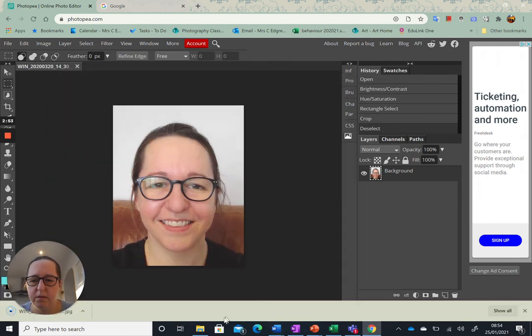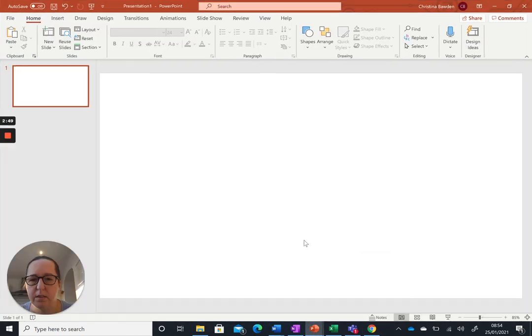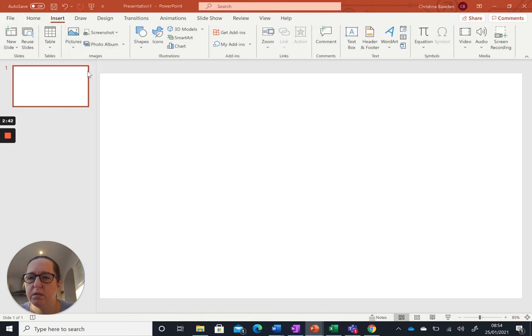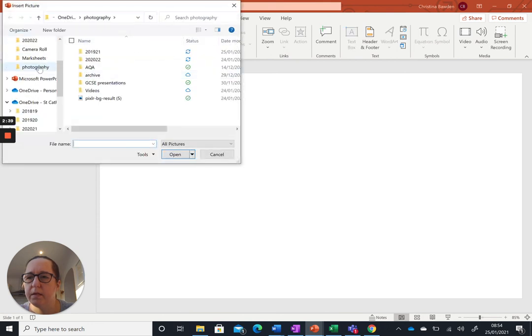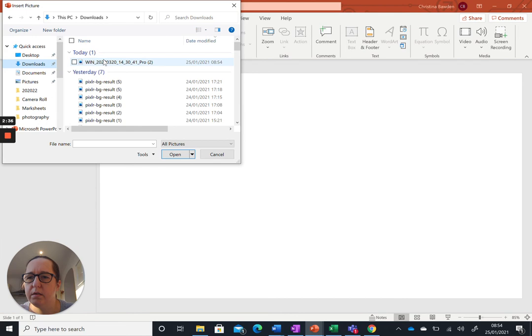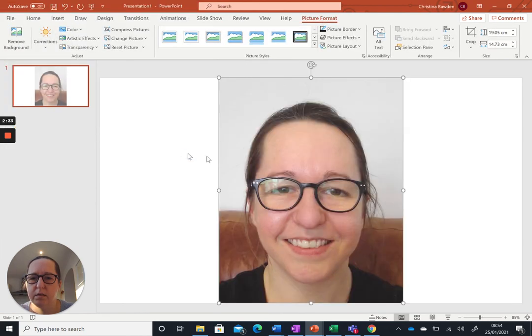I might want to move it from there and put it somewhere better. So then if I go to insert picture, there we have it.